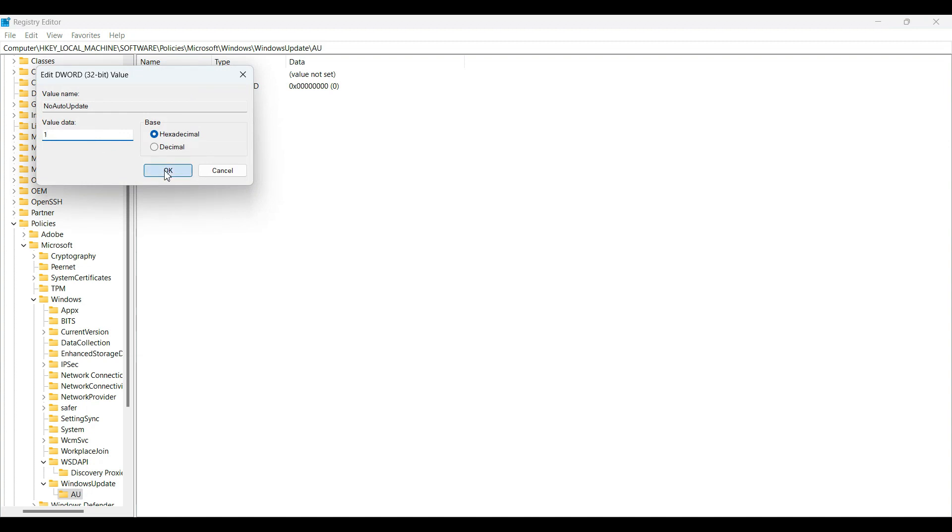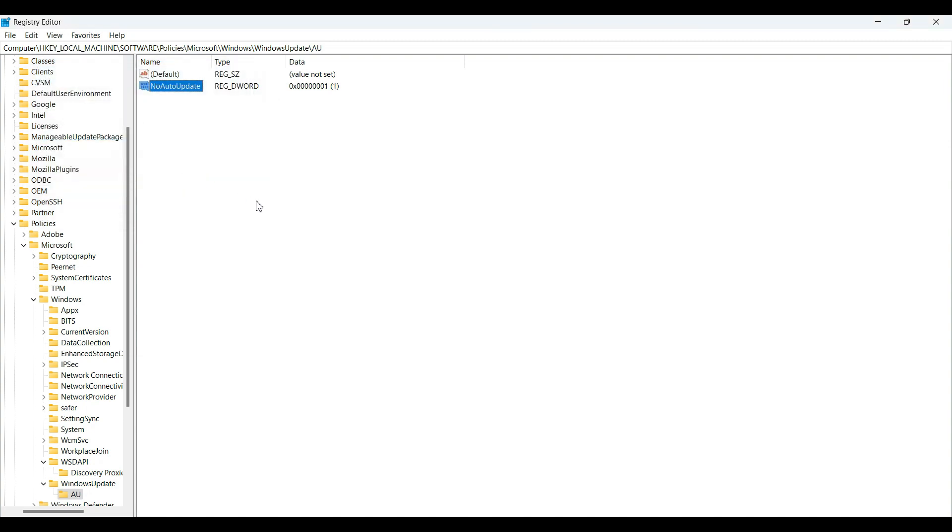Hit OK. This will now disable automatic Windows updates permanently. We have successfully disabled automatic Windows updates.